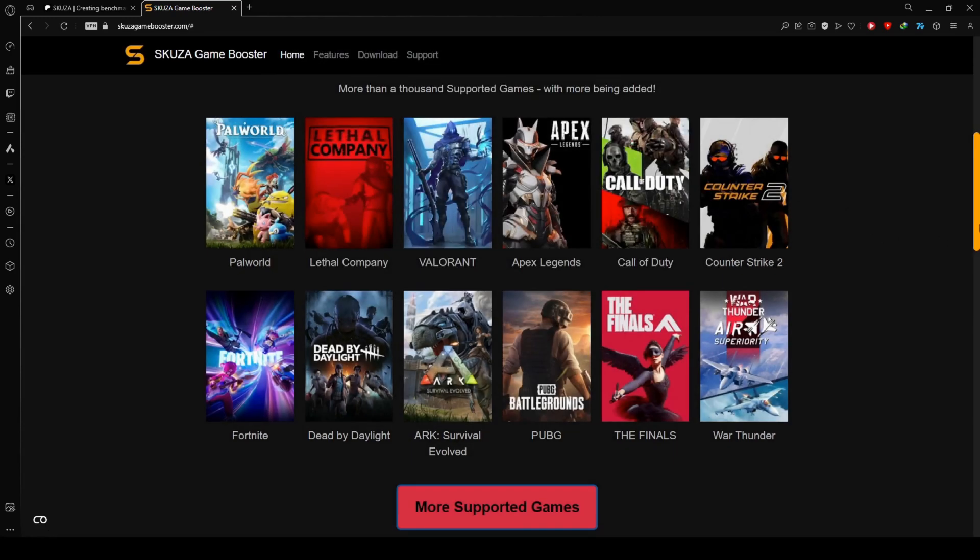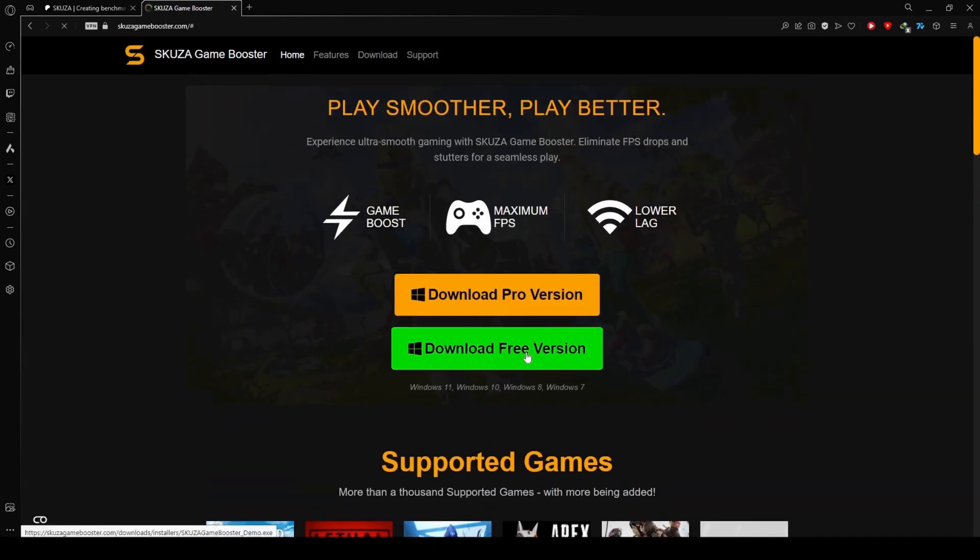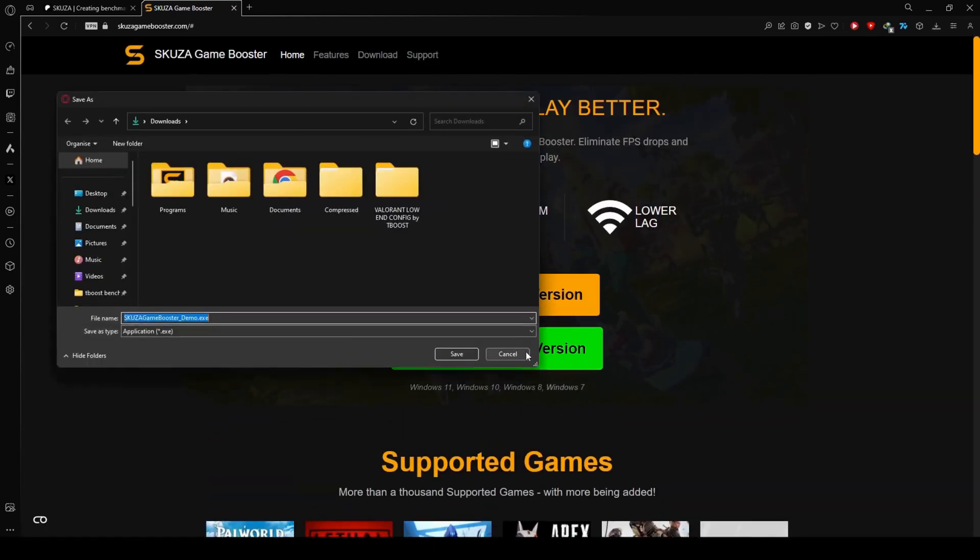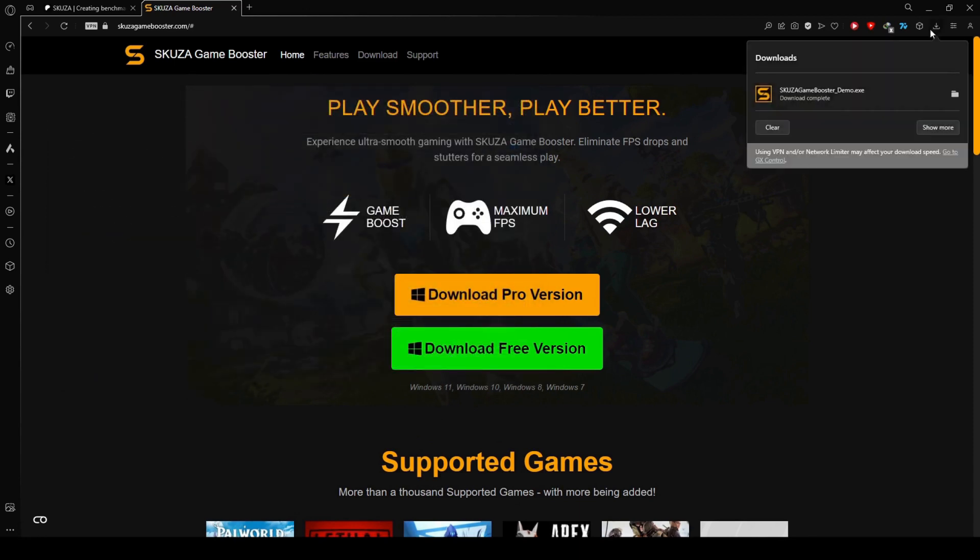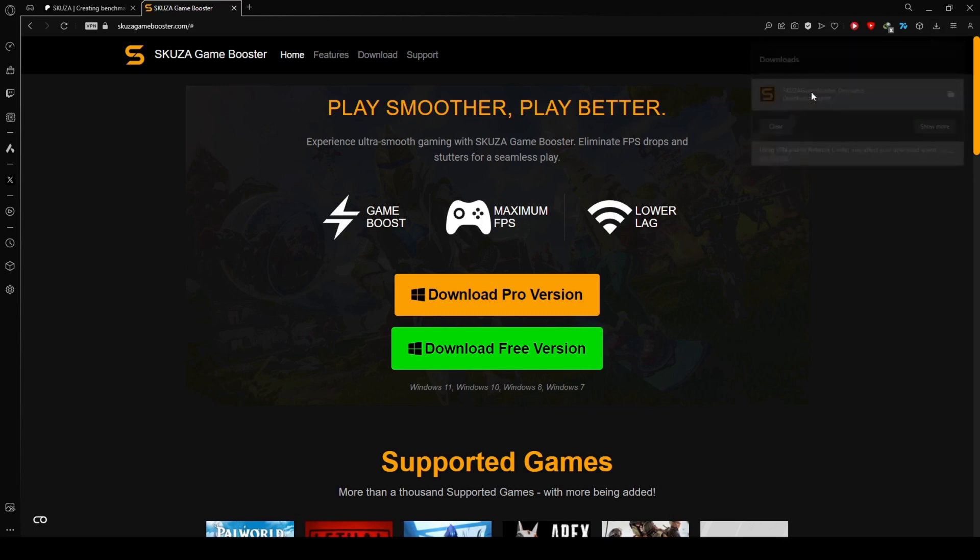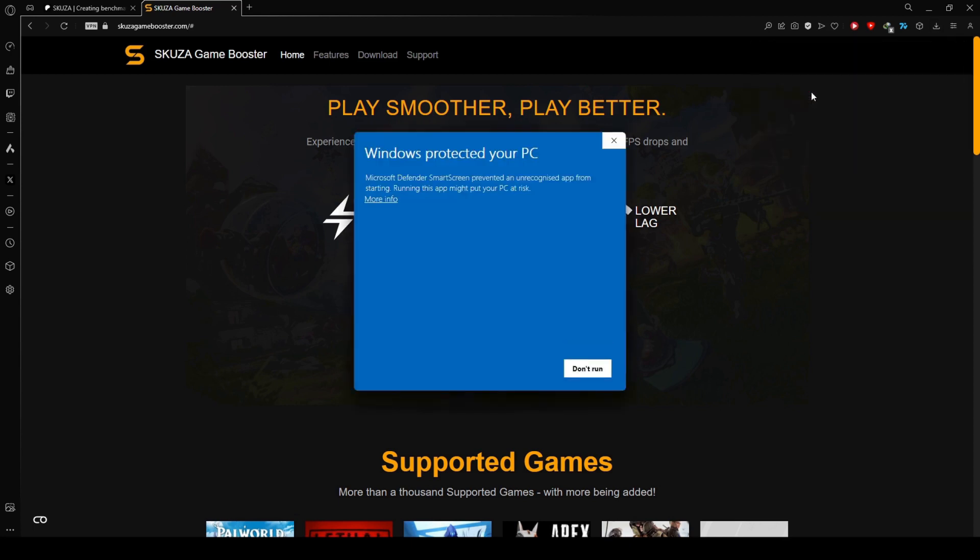Skuza Game Booster covers over 1,000 titles, so chances are your other favorites are on the list too. While the free version supports all games, the pro version unlocks additional features for a more enhanced gaming experience.